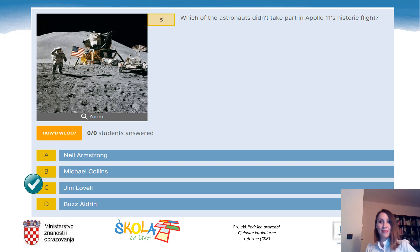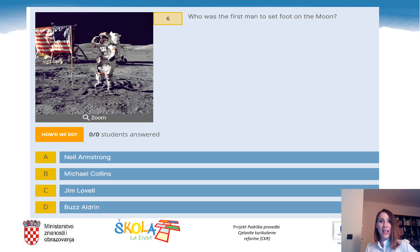Question 6: Who was the first man to set foot on the moon? A. Neil Armstrong. B. Michael Collins. C. Jim Lovell. Or D. Buzz Aldrin. We already know that Jim Lovell isn't the correct answer, so it's A: Neil Armstrong.